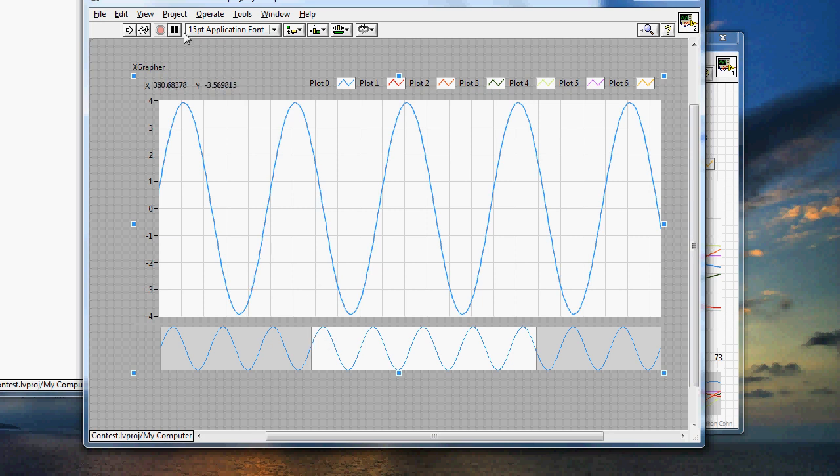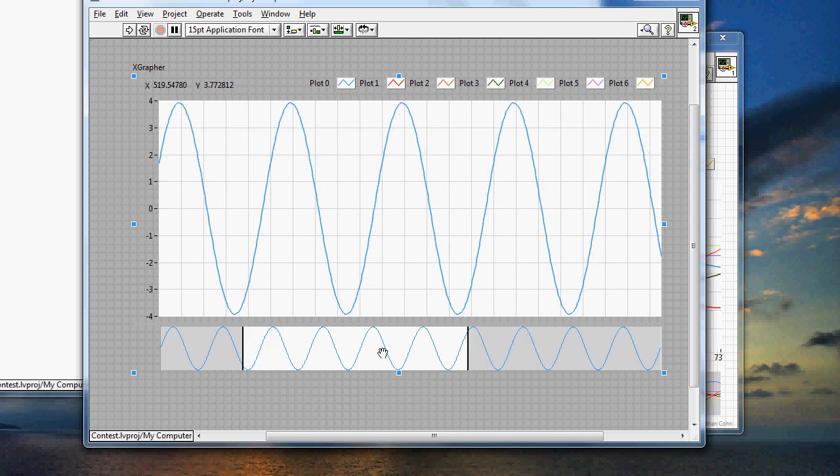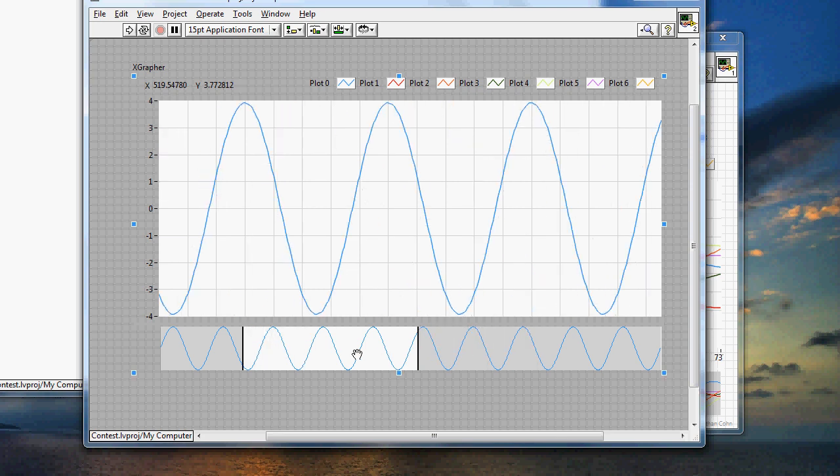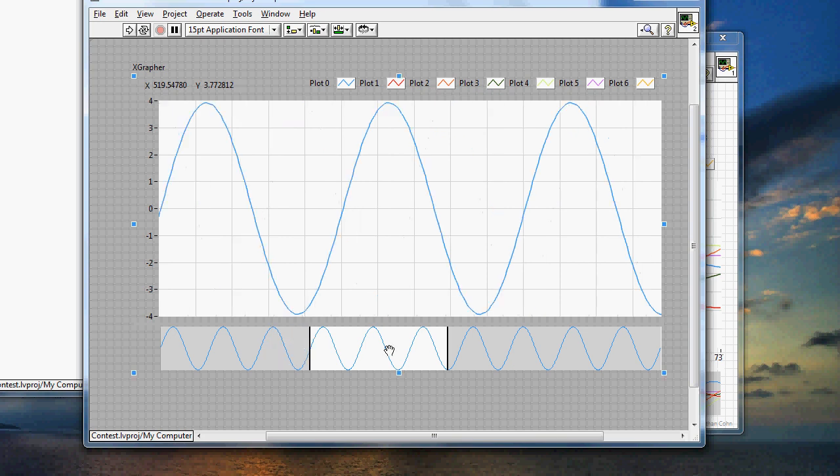And as you can see, the VI, I only ran the VI once. But since this is an X-control, the X-control is actually running in the background all the time. So that means that you can actually go through the data and view it in real time. There's no reason to run the VI again. So that's a simple implementation of the X-control, Xgrapher.